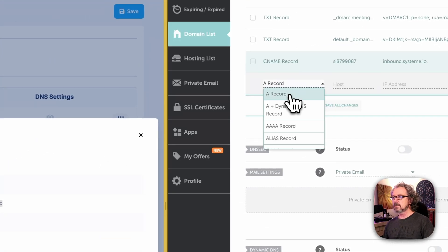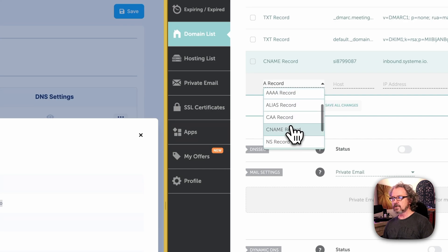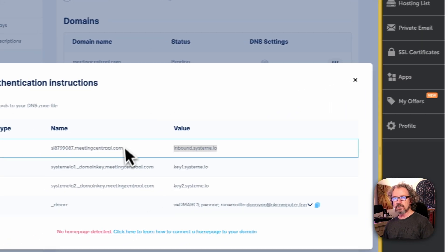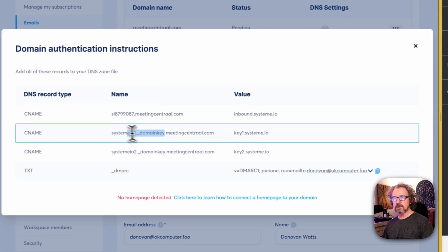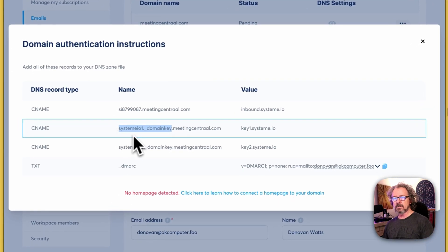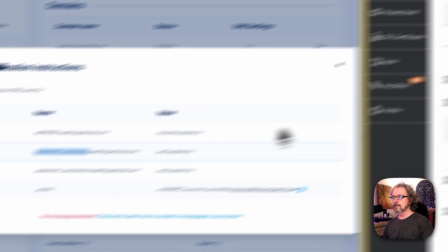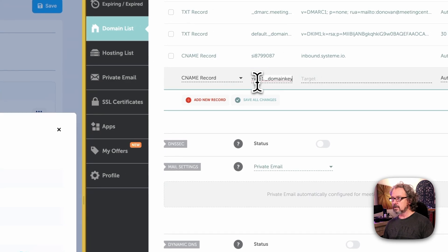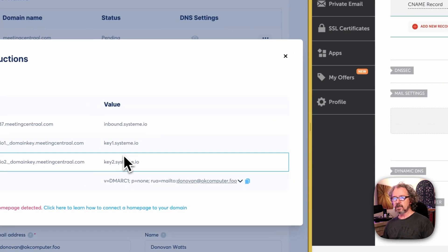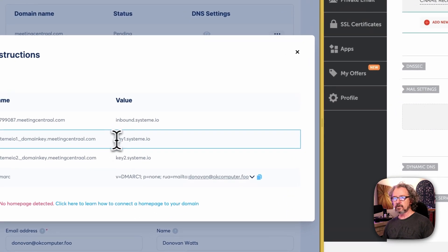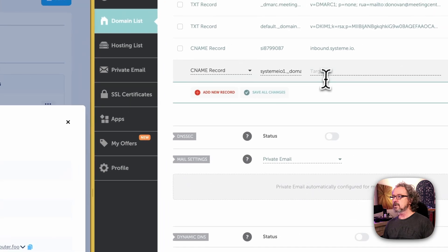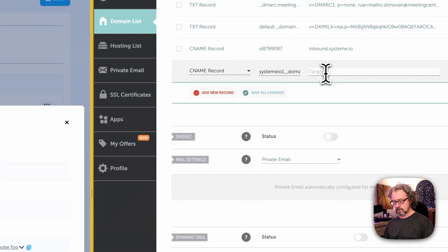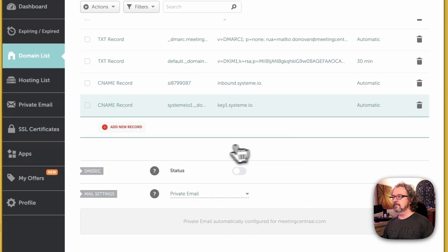Let's click Add New Record. We're going to do another CNAME, and we want to put in the host. For the host, we're going to grab everything up to the dot. We're going to paste it in over here. And for the target, we're going to grab all of this information and paste it in and save.